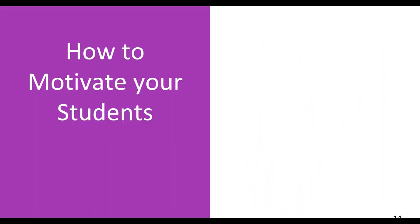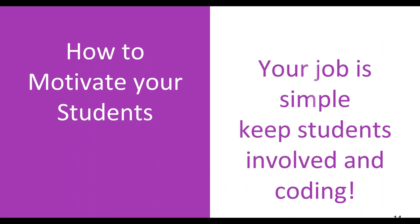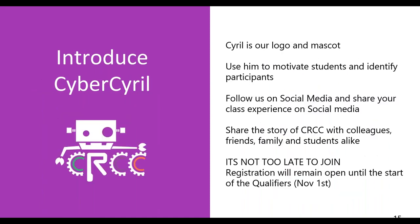How do you motivate the students? Well, your job is real simple throughout this competition. Keep the students involved and coding. They don't have to put in a lot of time. Trevor will go into more detail about that in a bit. But keeping them involved, letting them see the success that they're having in the competition is really important. And that's really what you need to do. How can you do that? Well, first introduce them to Cybersyro. Cybersyro is our logo and our mascot, and we use them a lot to motivate and identify participants. We've seen schools make t-shirts. We've seen schools make little badges. We've seen schools just put him up on the board on slides in the classroom. And he really helps. Follow us on social media. Share your class experience on social media. Tell the story to colleagues, friends, family, students, and get them involved.